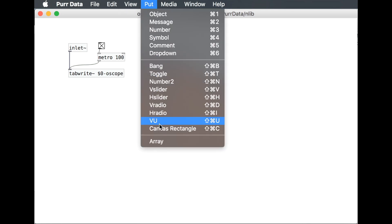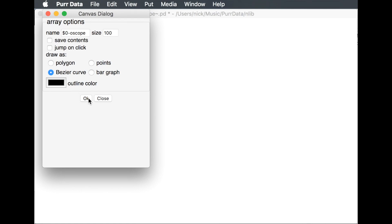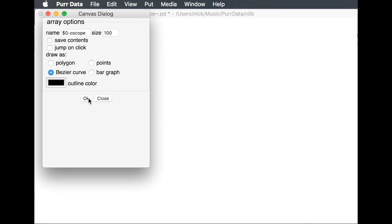Now I'm going to put an array, and that array is going to be the name we already gave it, which is $0-scope. I'm not going to save the contents, and I'm going to use the bezier curve — you can try the other options if you want, but this is the one I like how it looks. And that's all we're going to do here.